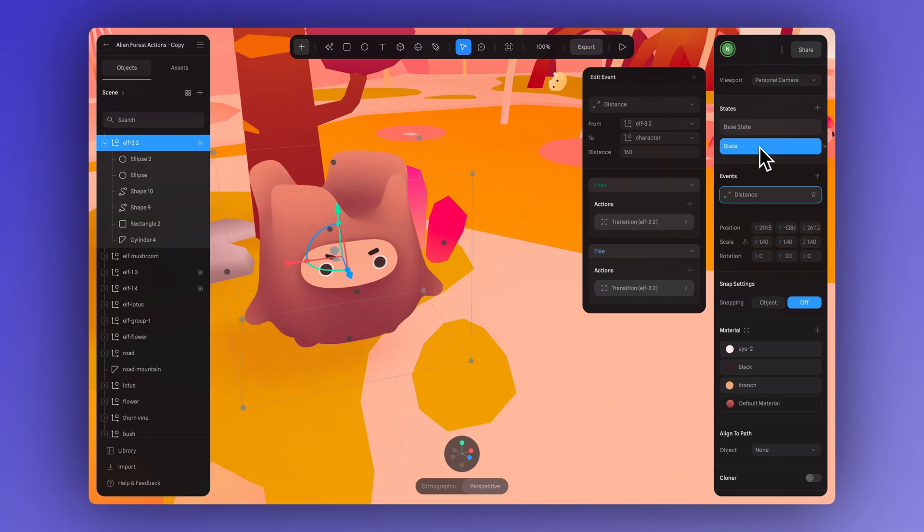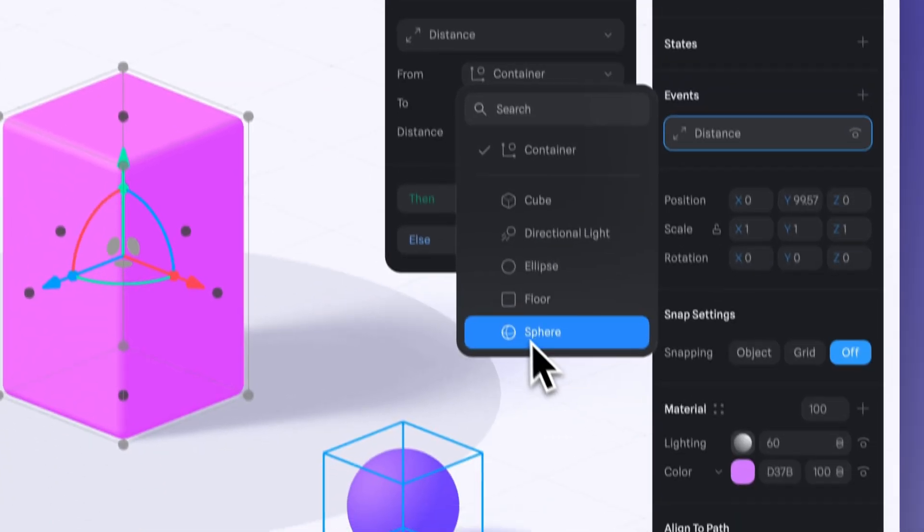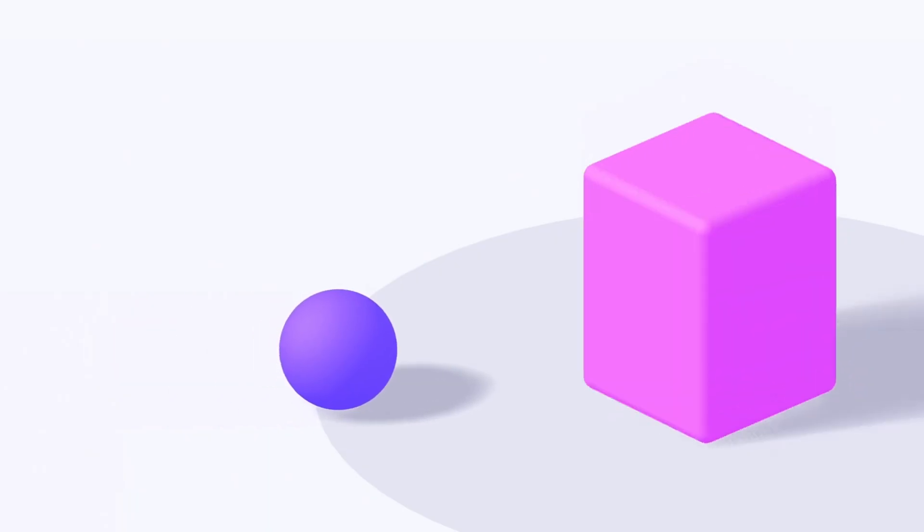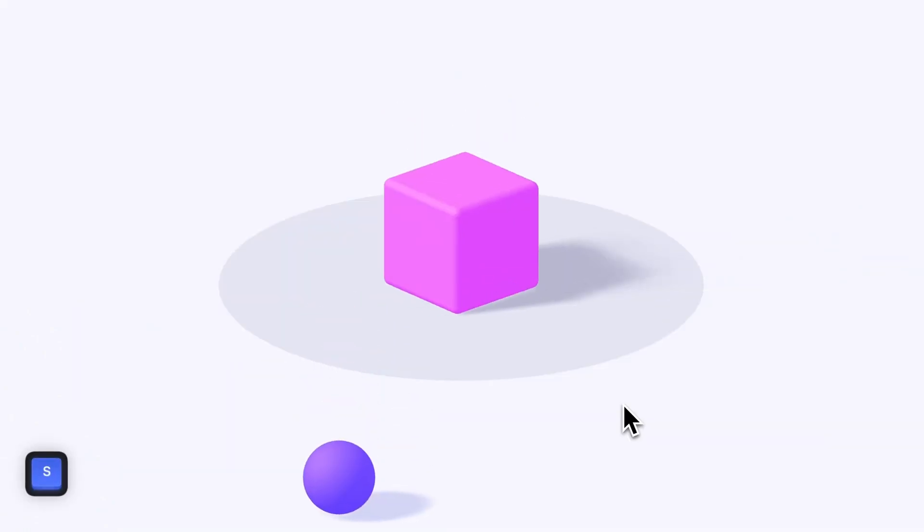Well, making this interactive effect is actually pretty simple. In this tutorial, you'll learn how to trigger actions automatically when two objects come close to each other.